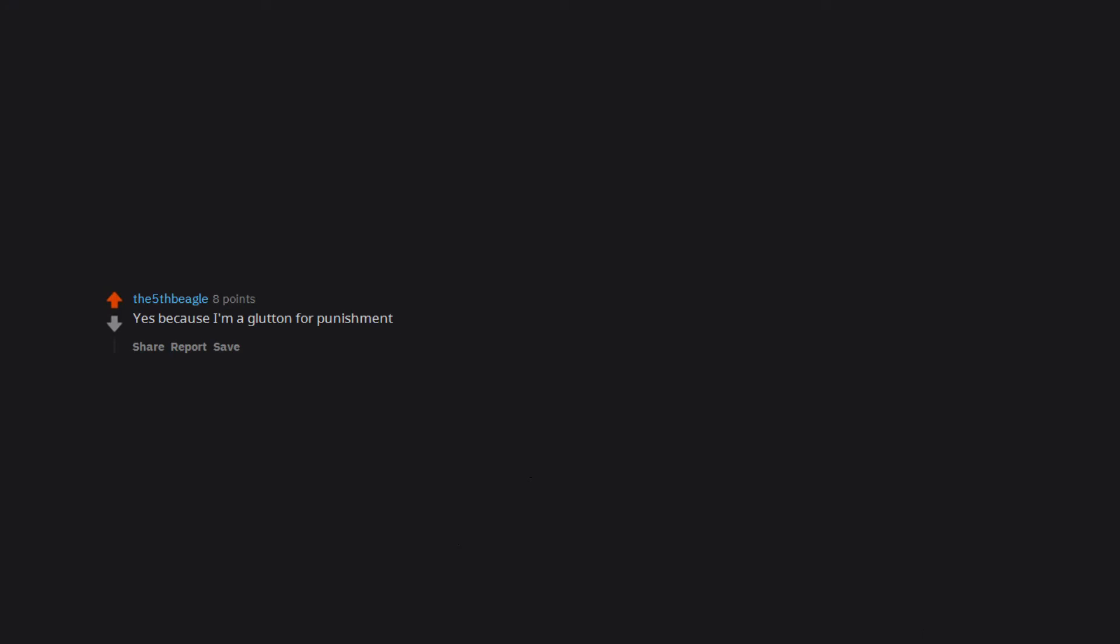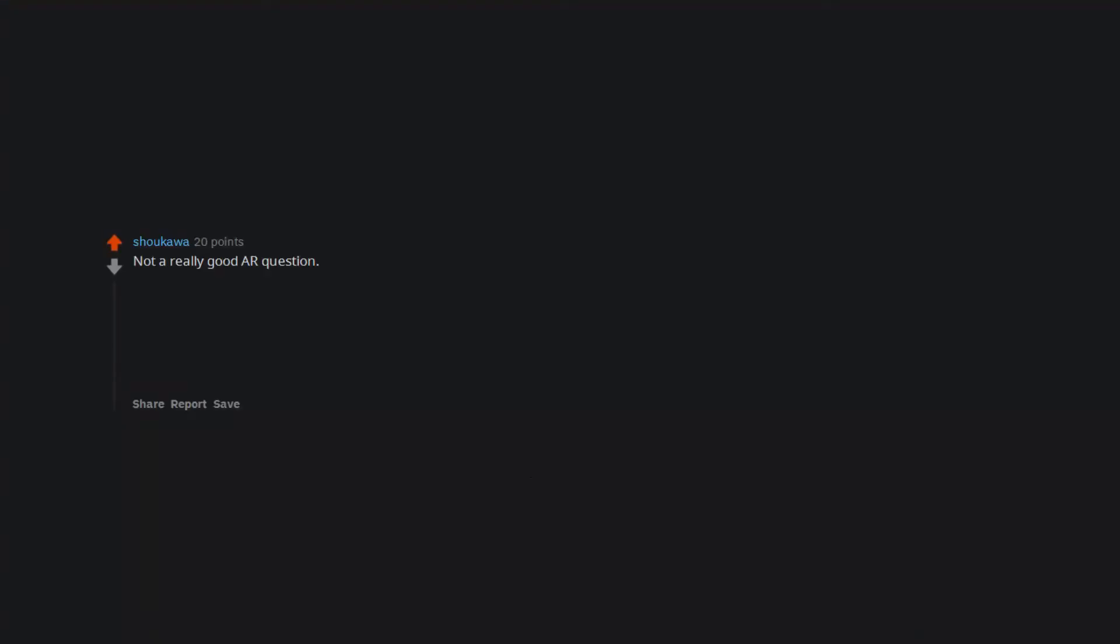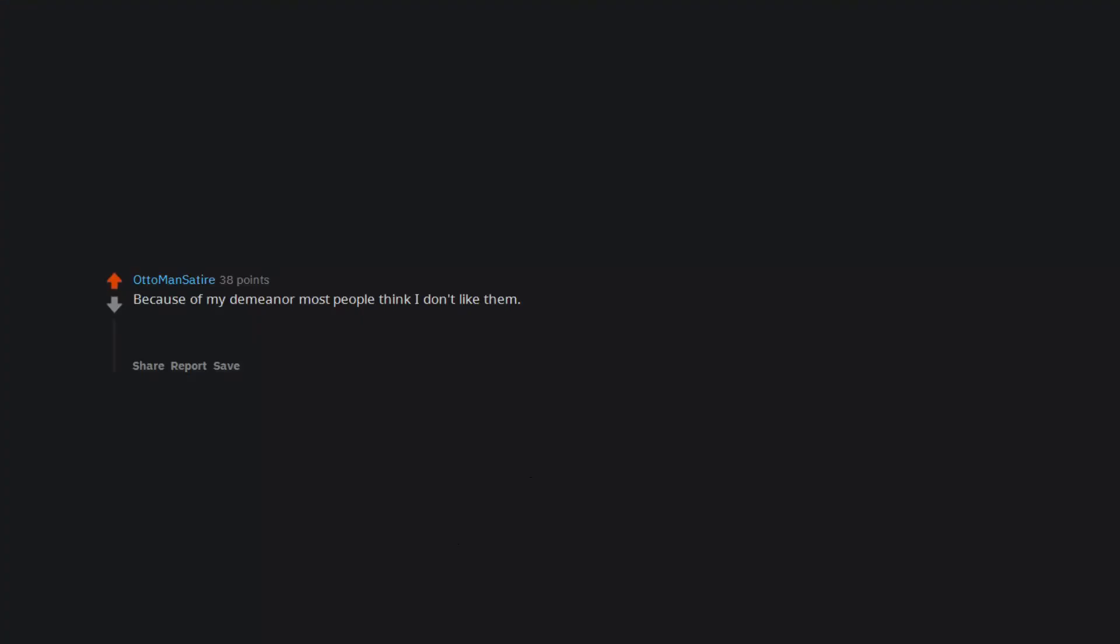Yes because I'm a glutton for punishment. No. Because the people who have a crush on me aren't the ones I'm into. Not a really good r question. Single people. Yes I wanna know bc I'm lonely. Happily in a relationship. No. In a relationship but unhappy. Yes. Done. Because of my demeanor most people think I don't like them. Most of the girls I went to high school with now admit to a crush. It was devastating. Nothing like hearing that you could have had all of the sex in high school after the fact.